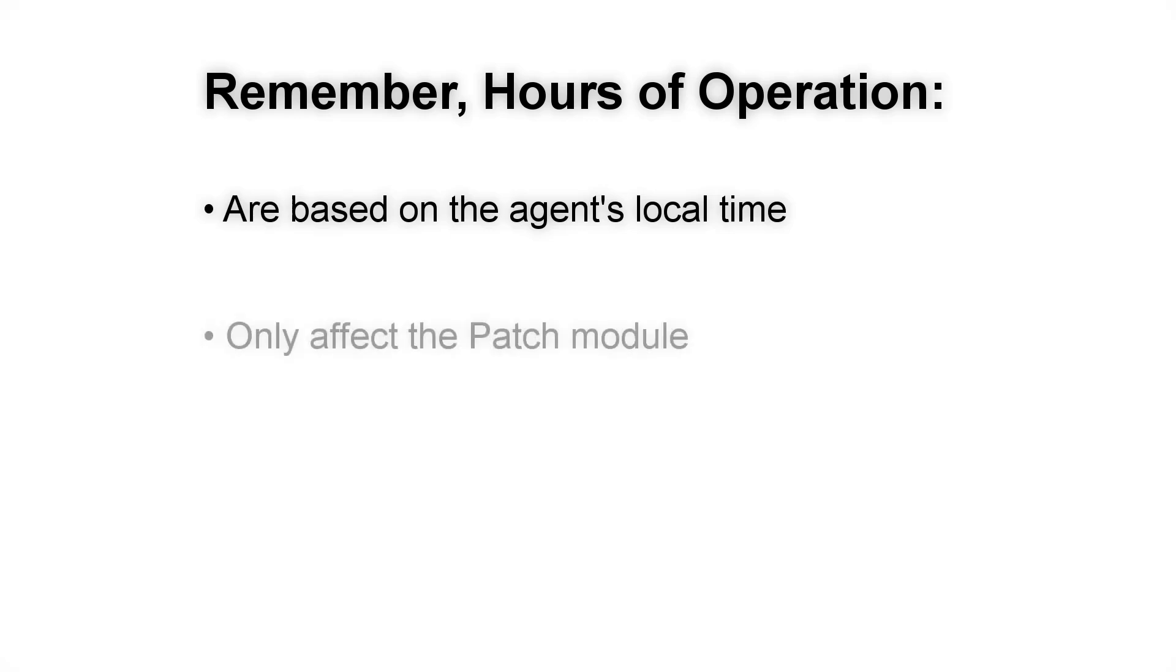The hours of operation only affect processes related to the patch module. Even if the agent is sleeping, other processes related to antivirus definition updates, module installations, or endpoint upgrades will still run.